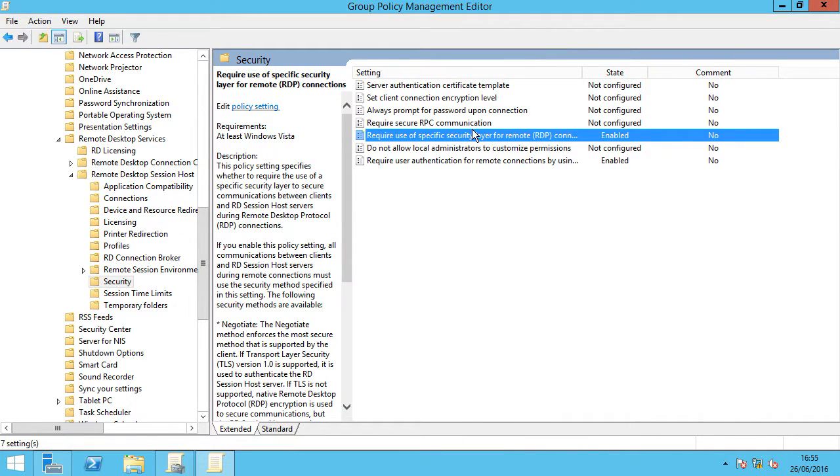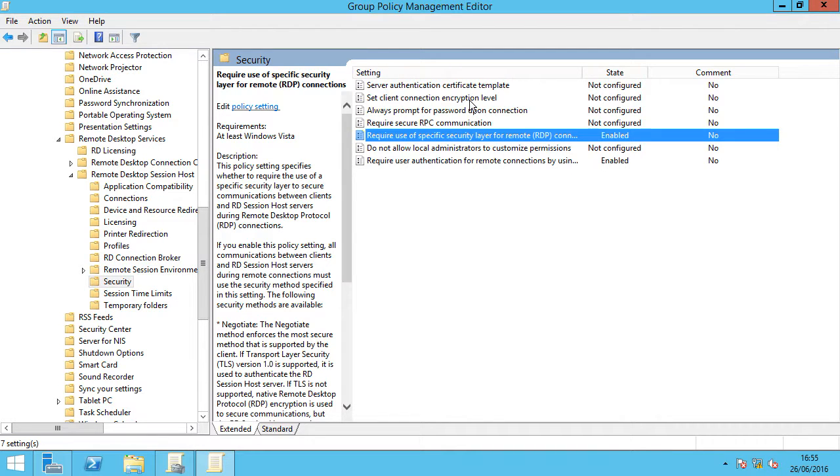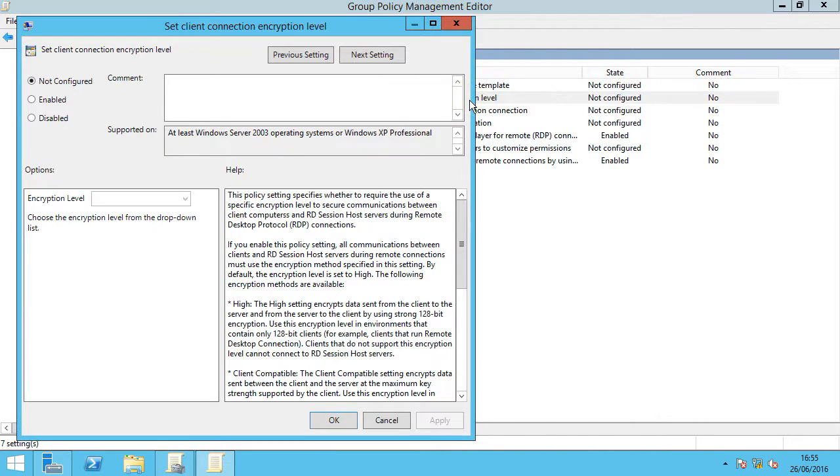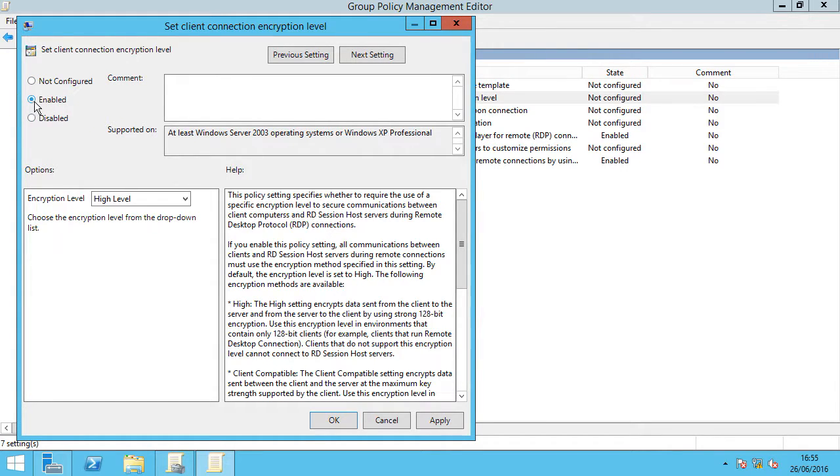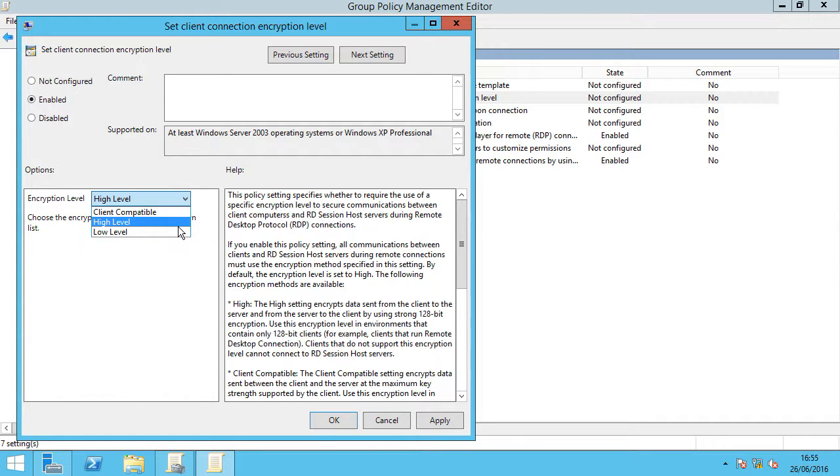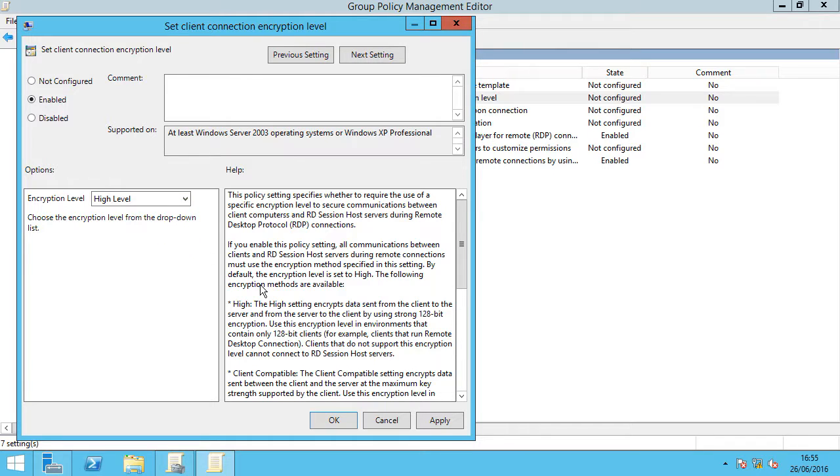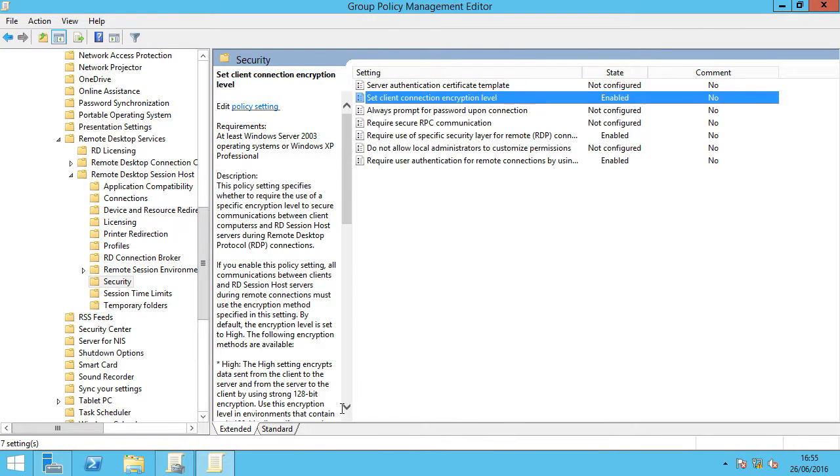And the last one is the encryption level. Set client encryption level. Not configured, enabled and disabled. We're going to select the enabled radio button. If we drop that down we can see client compatibility which is the default, high level and low level. We're going to select high level, apply and OK. That's our settings complete.